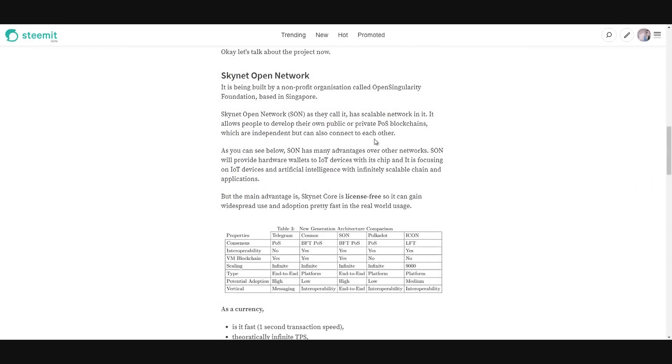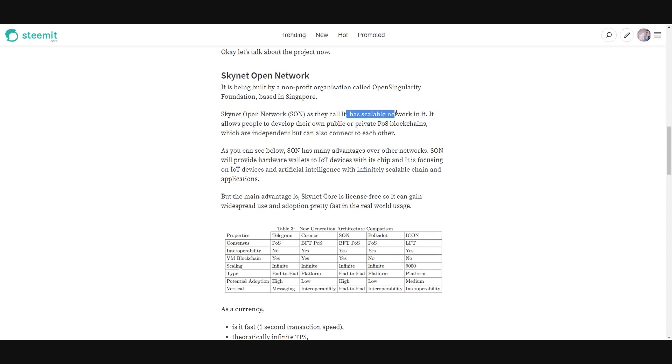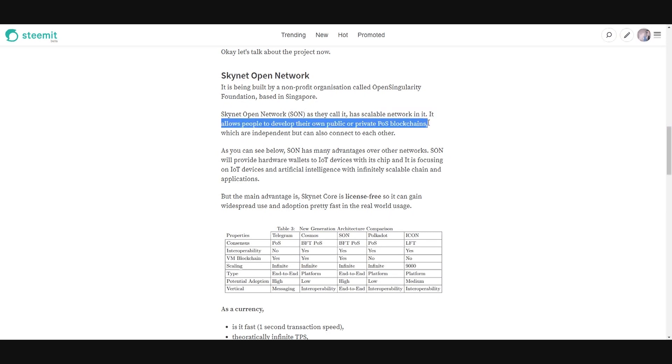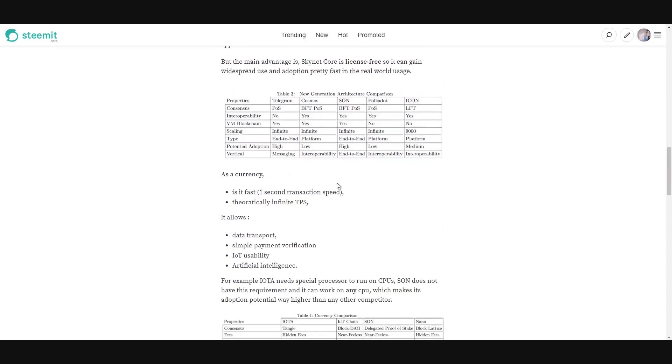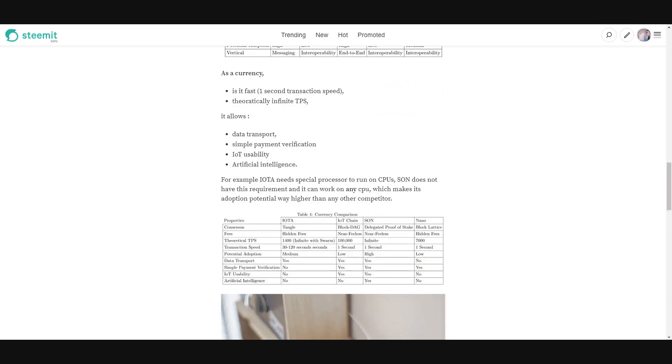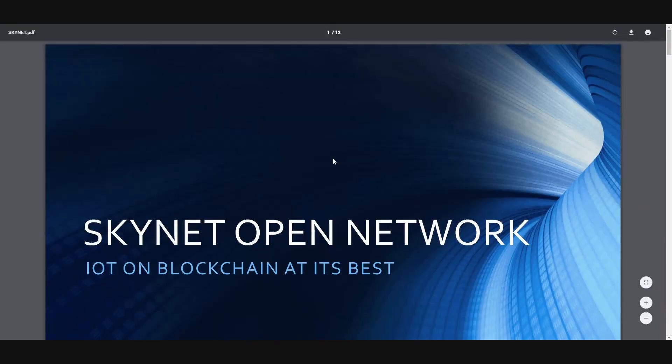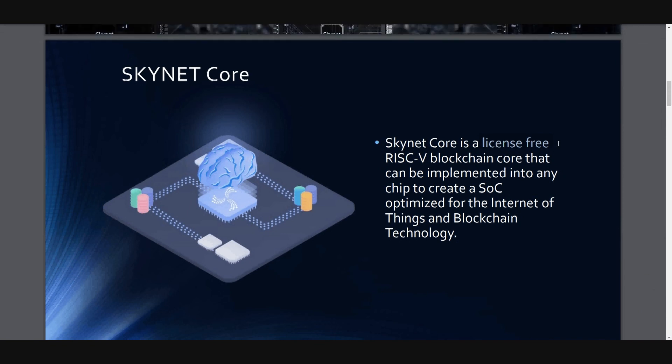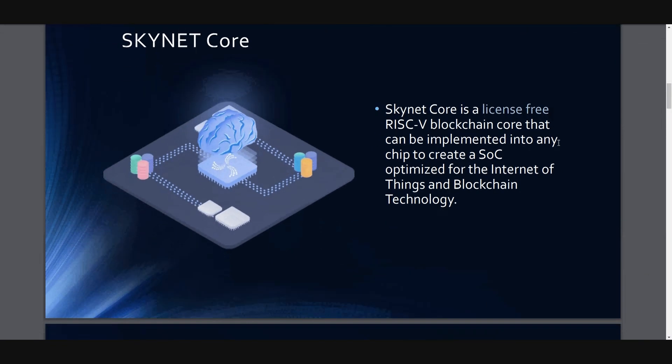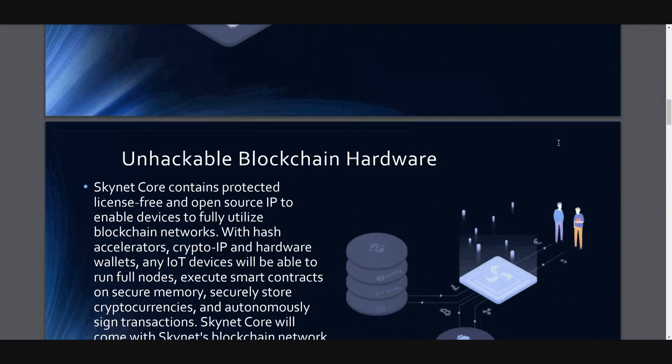And it has so many benefits to other networks. Skynet Open Network is an open network. It is scalable. It allows people to develop their own public or private blockchains. This is important, private blockchains, right? And it can scale. Its adoption is high. Why? Let's check my slide here. Skynet Core is license-free. Every person, every company can use this freely and this will increase the adoption.